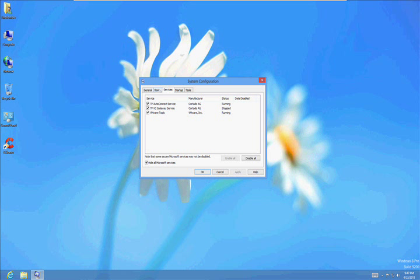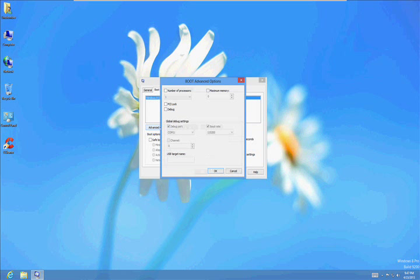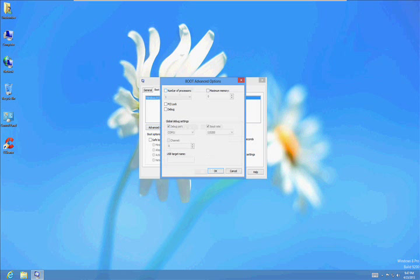Next tab, the Boot. Click on the Boot tab here. Click on Advanced Options. Number of Processes. Check that box.